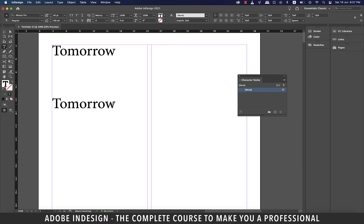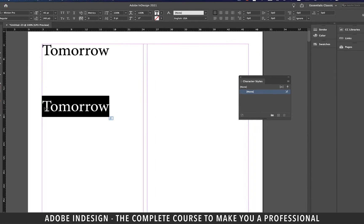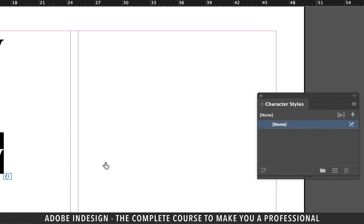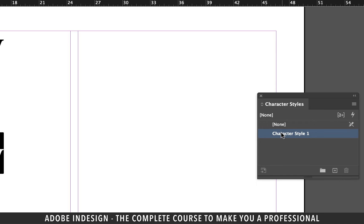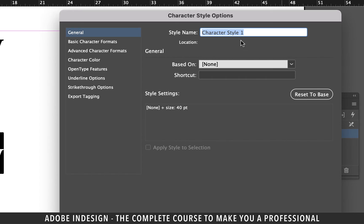Now select the copied text and click the small plus button at the bottom of the character styles panel to create a new style. Let's rename the style bold.